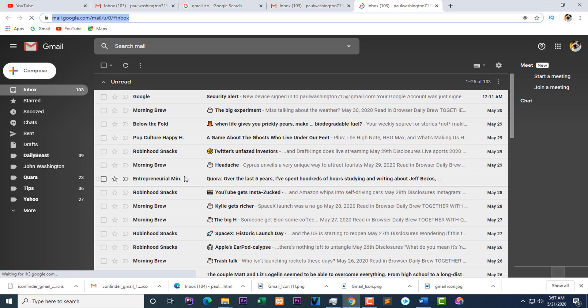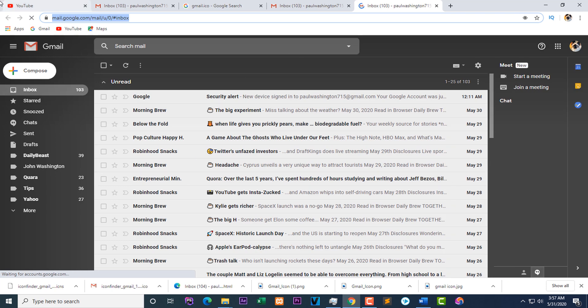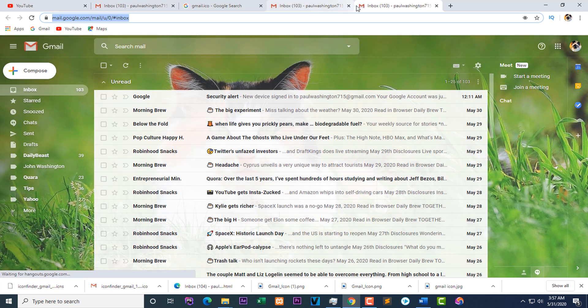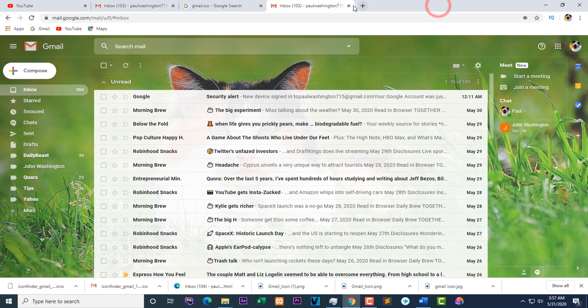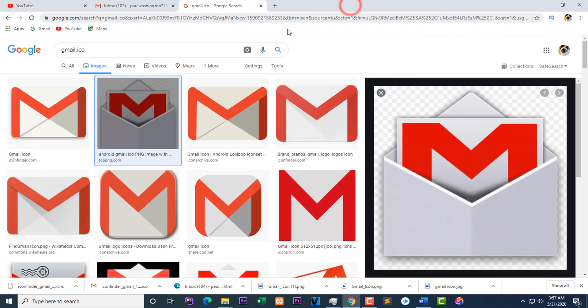And I have my Gmail inbox. So when you click on this, it opens your Gmail inbox with a very nice background.